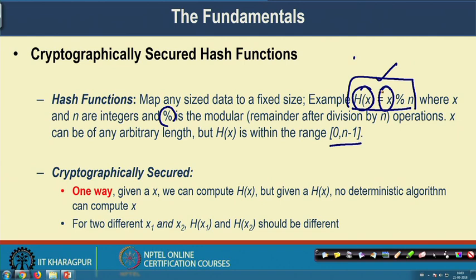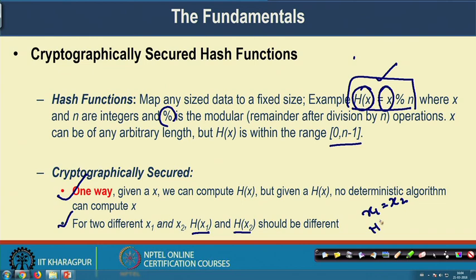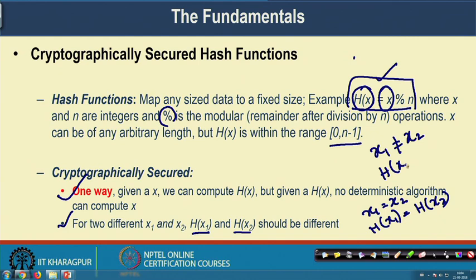This hash function concept is widely used in a cryptographic context, and then we call this kind of hash function a cryptographically secured hash function. The properties are: first, the function is one-way — given x you can compute h(x), but given h(x) you cannot compute x with any deterministic algorithm. Second, for any two different x1 and x2, h(x1) and h(x2) should be different — if x1 equals x2 then h(x1) equals h(x2), but if x1 is not equal to x2 then h(x1) should not equal h(x2). This kind of function we call a cryptographically secured hash function.